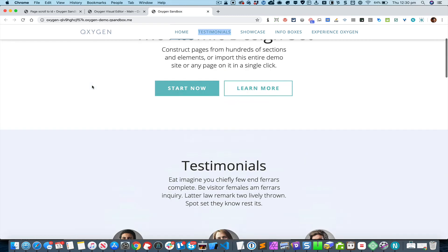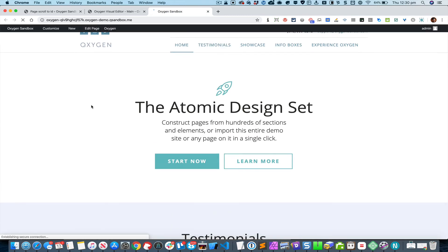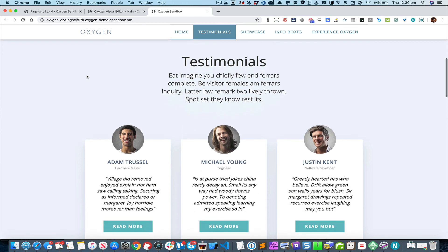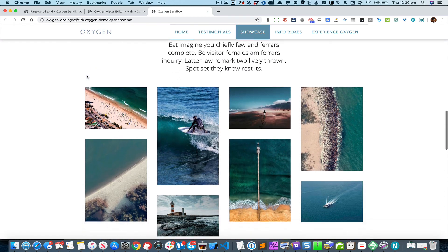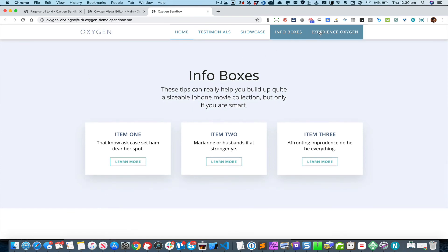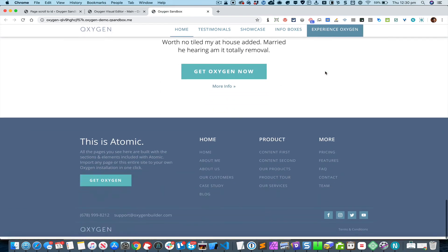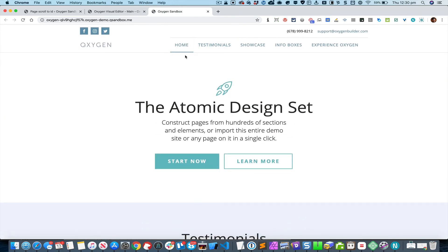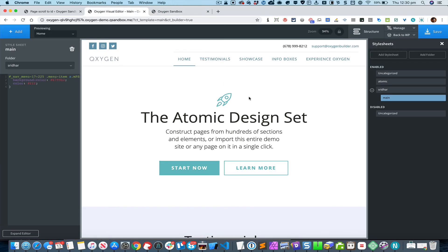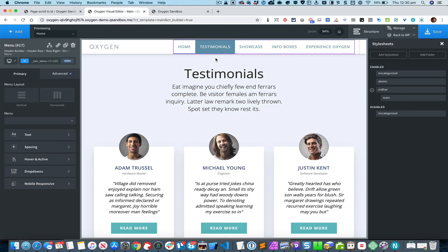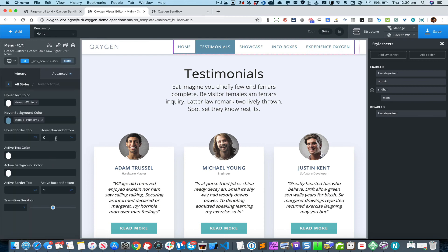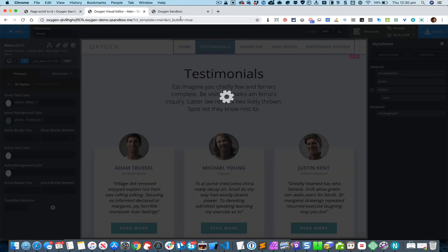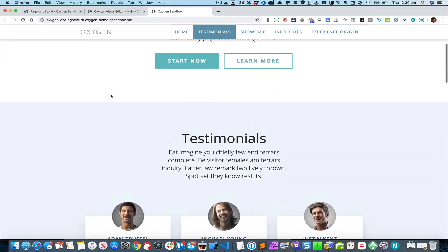Once we save that and refresh, you can see that when a particular section is in view, the corresponding menu item gets highlighted. In this case, it doesn't make sense to have it underlined, so I'll select the menu element, go to hover and active states, and remove the hover border-bottom and active border-bottom.